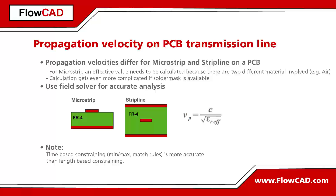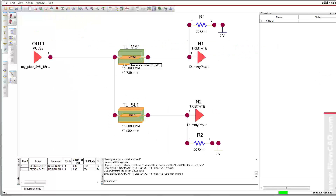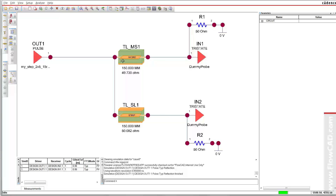Let's simulate such an example in ORCAD SI. There is a driver connected to two receivers — one on microstrip and the other on stripline. Both tracks have 50 ohms impedance and identical lengths of 150 millimeters.